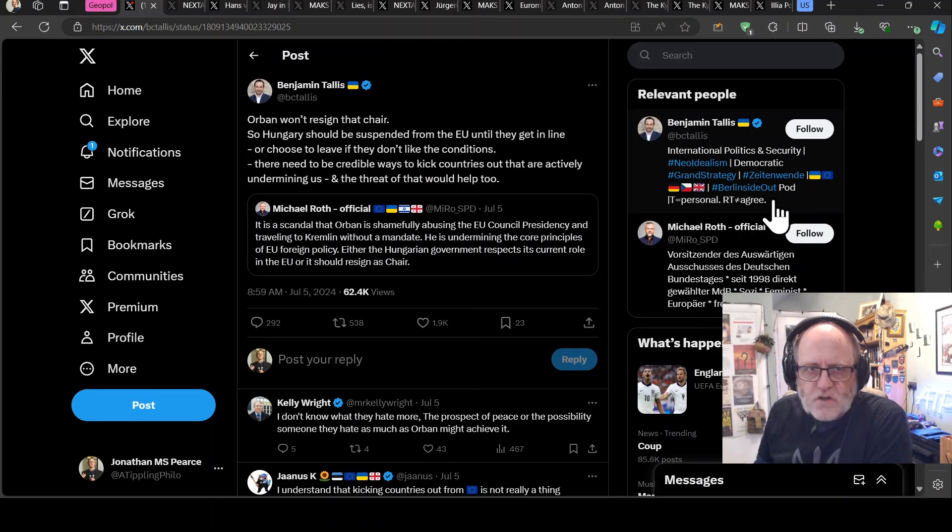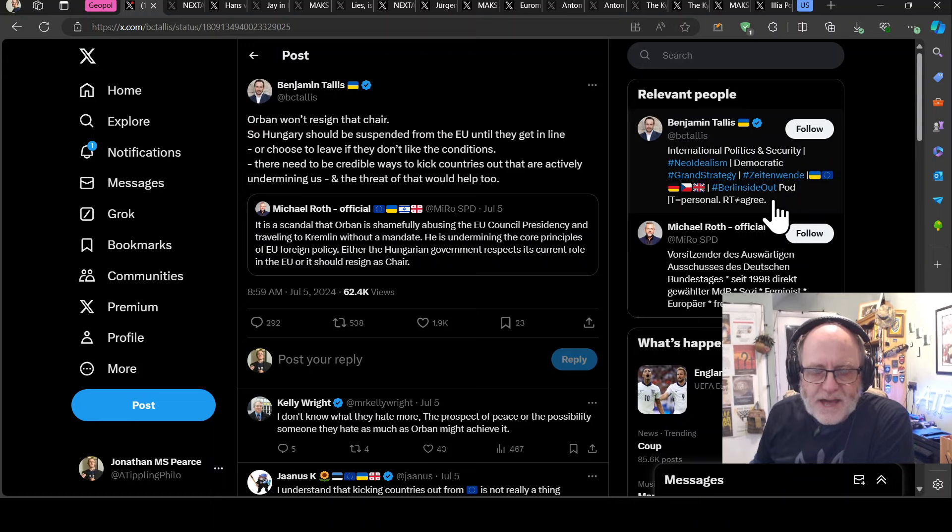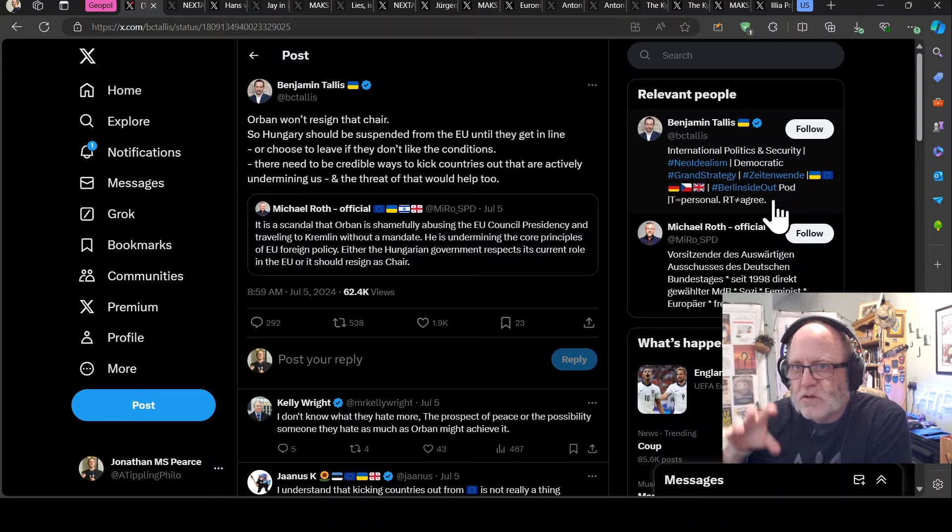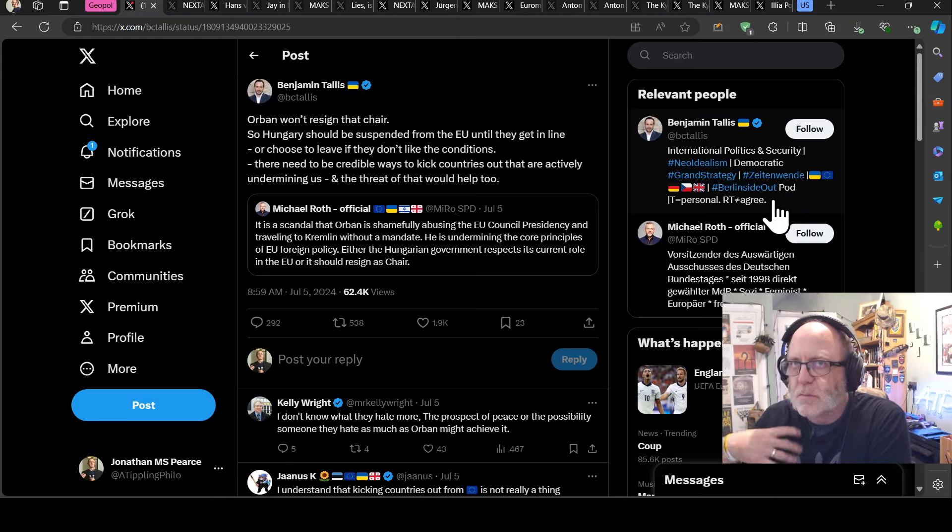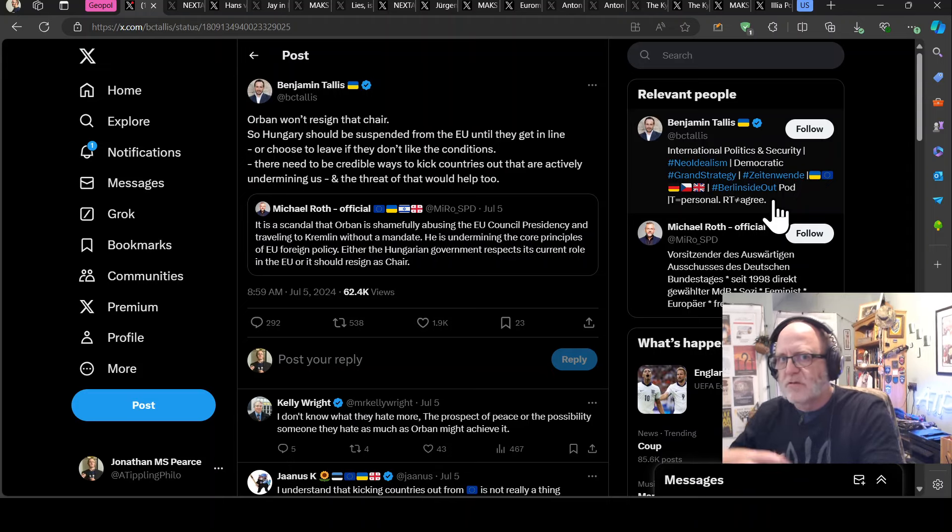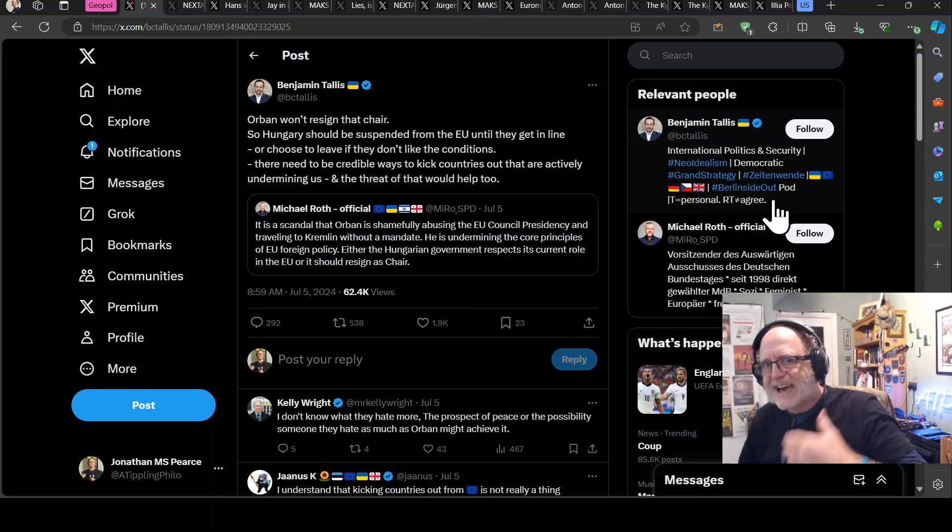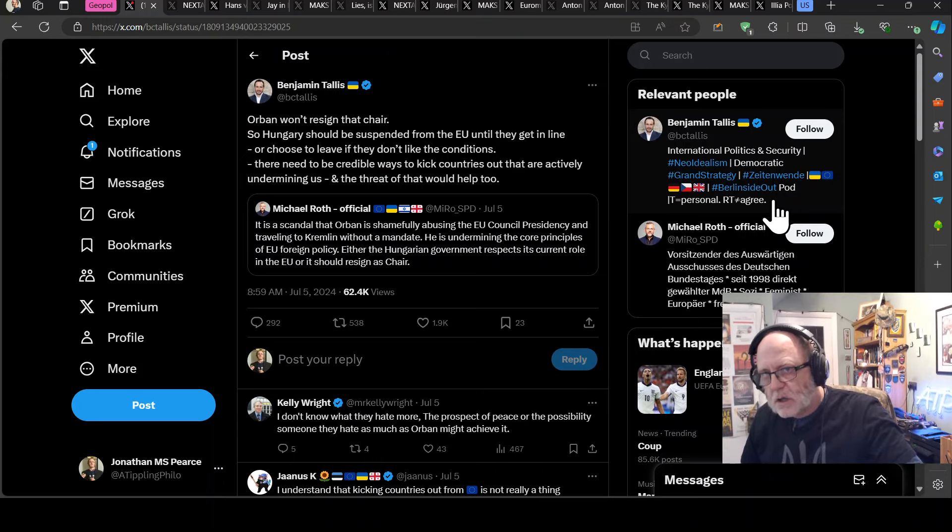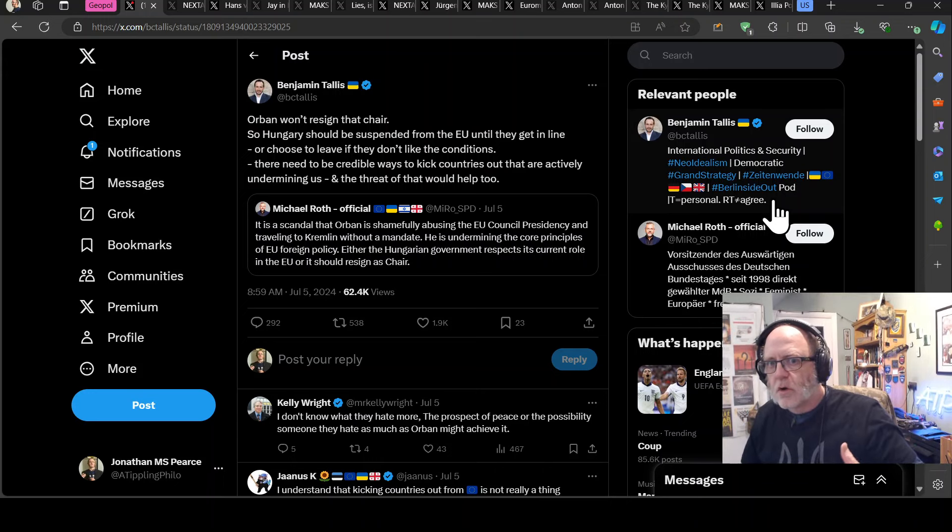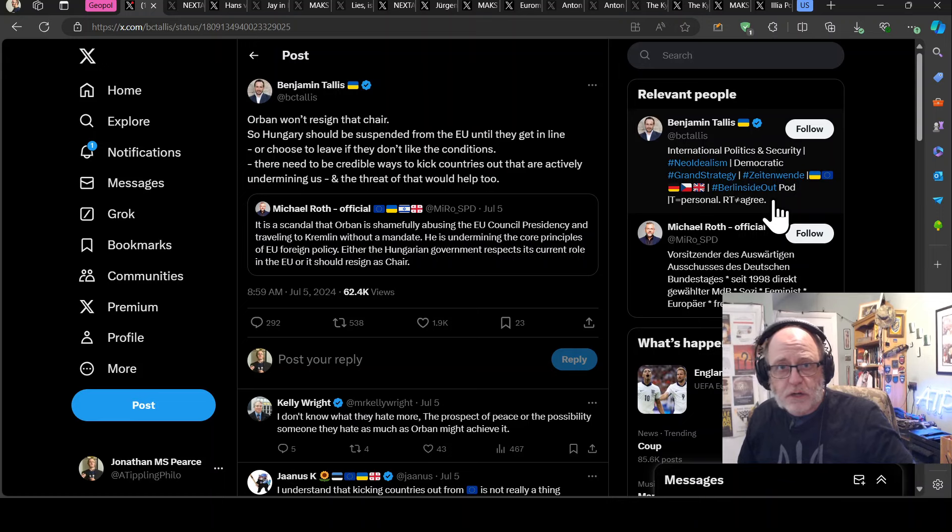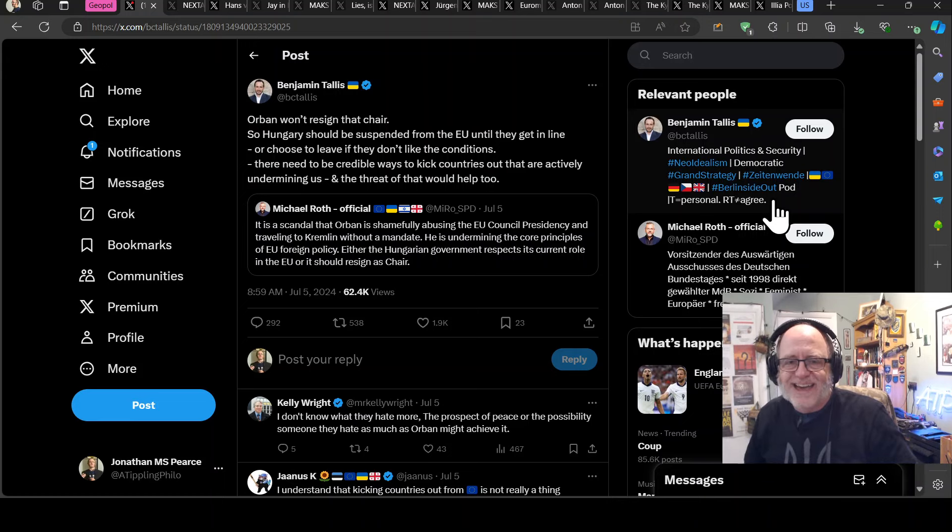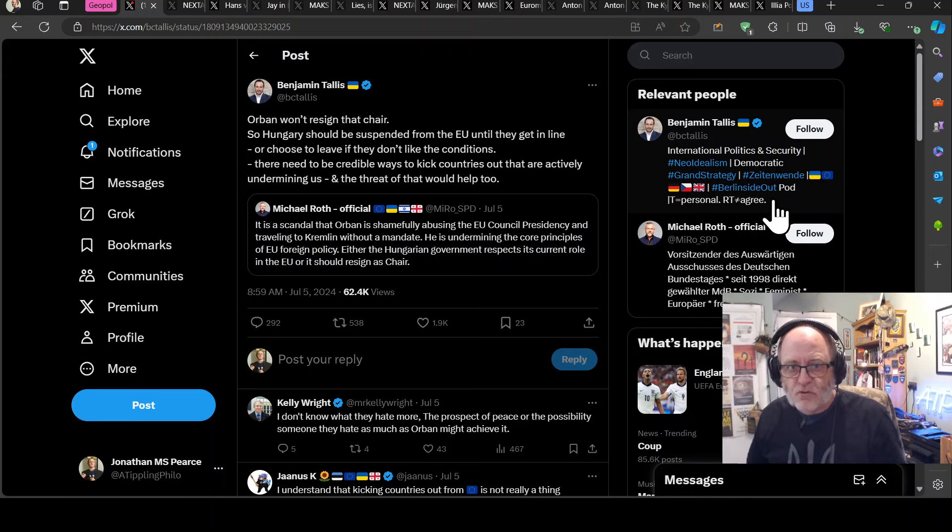We're going to start with Viktor Orban who went to Kiev and then went to Moscow, but he went to Moscow supposedly on behalf of the EU because they have the rotating presidency. However, he didn't go with the endorsement of the EU, so it's a bit like maverick and that's got him into some trouble.